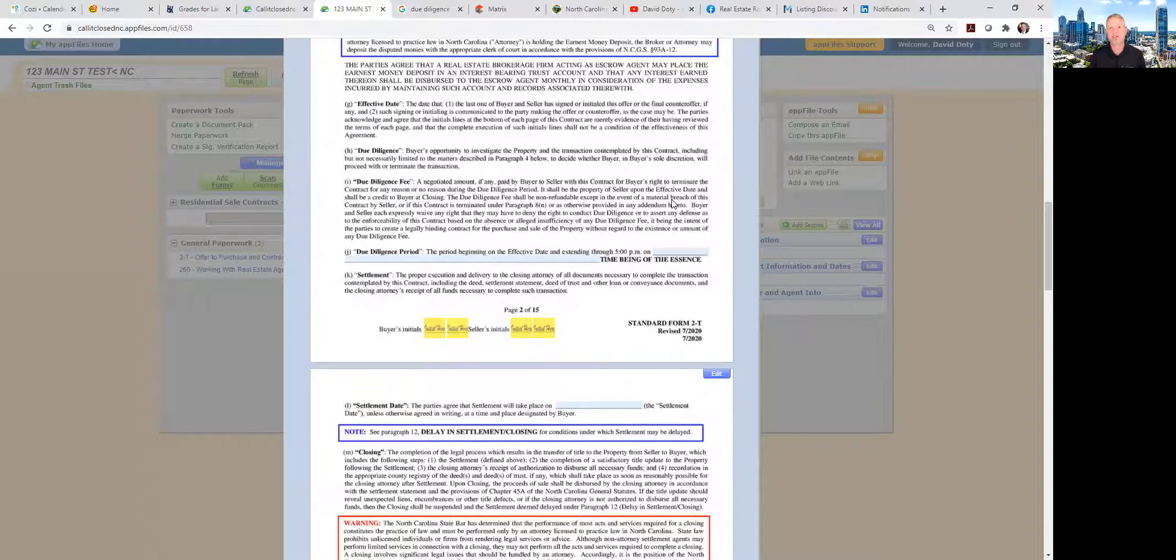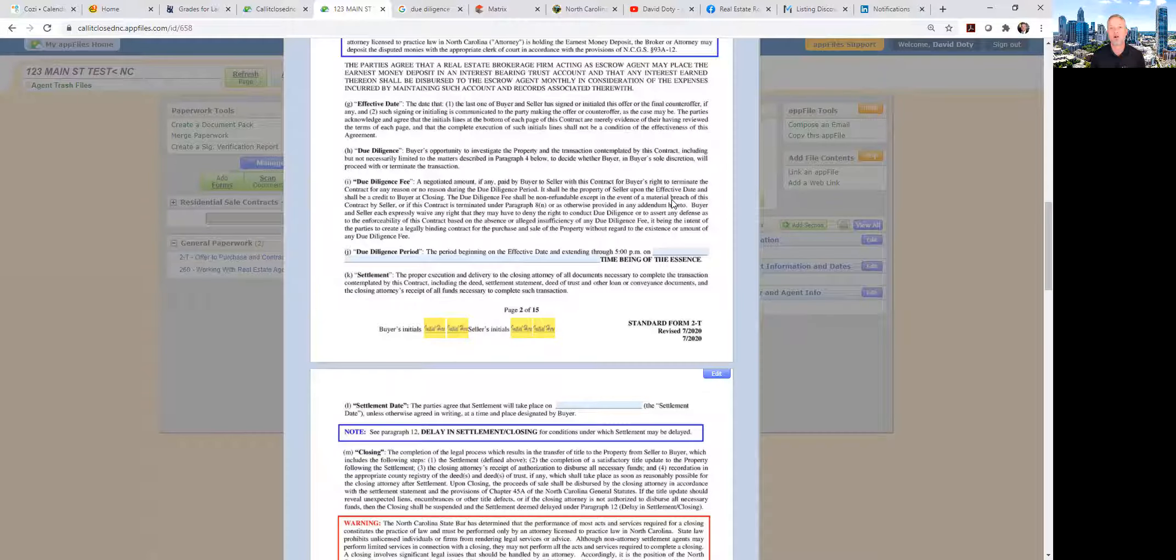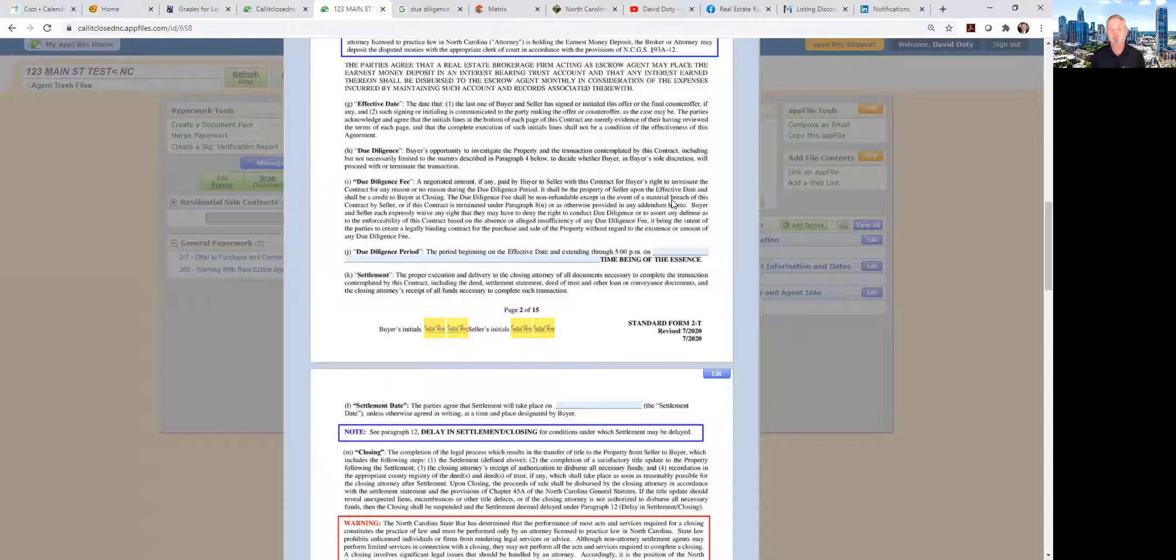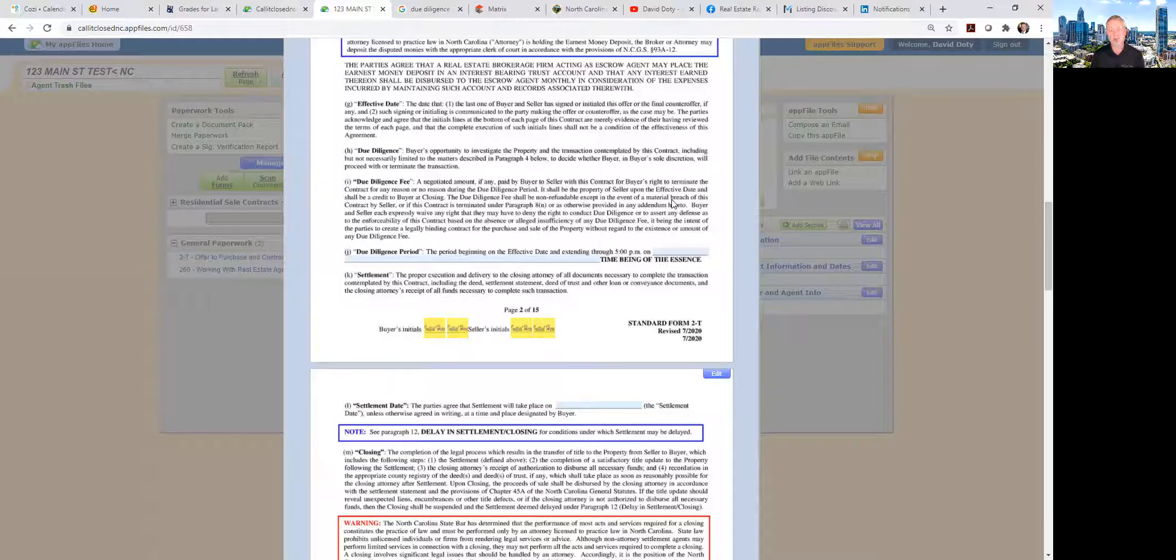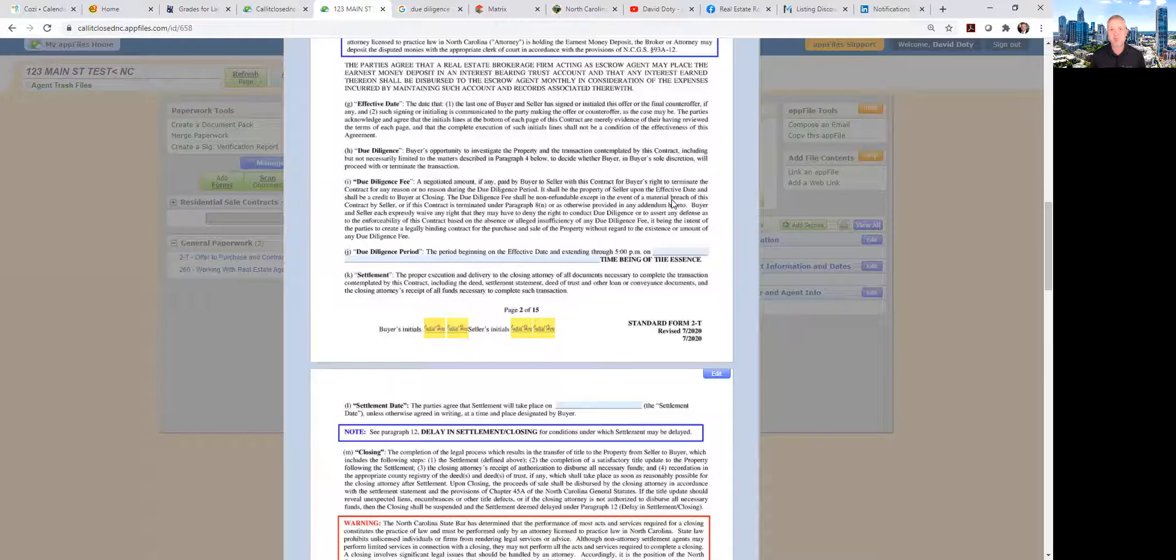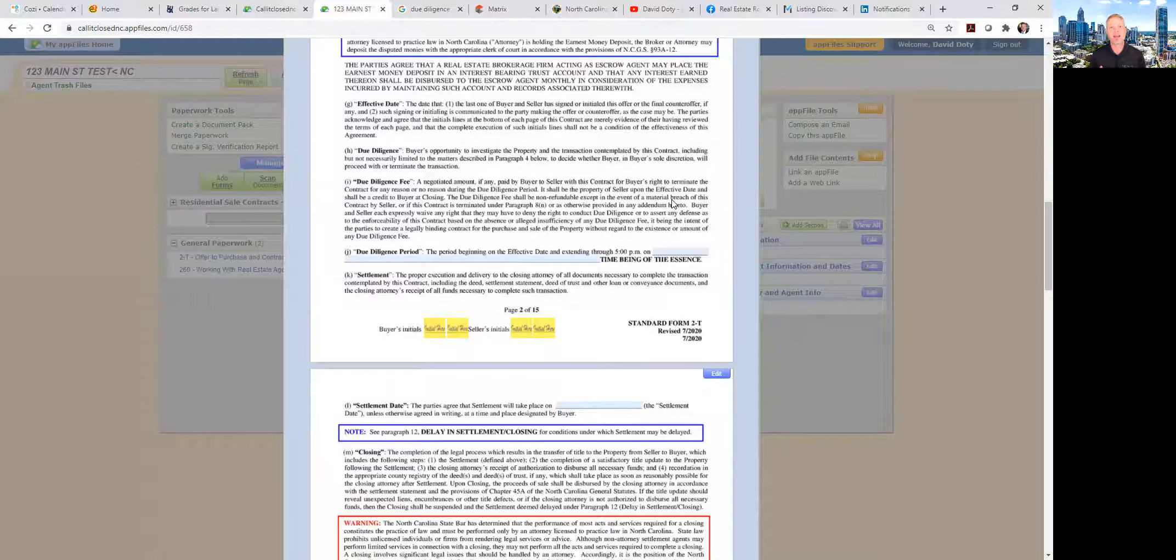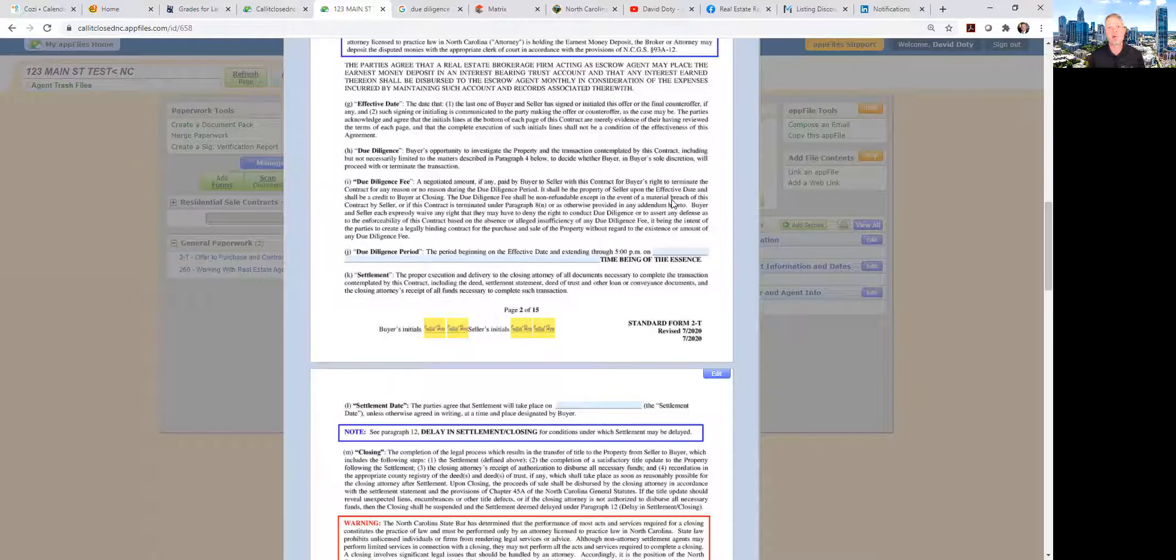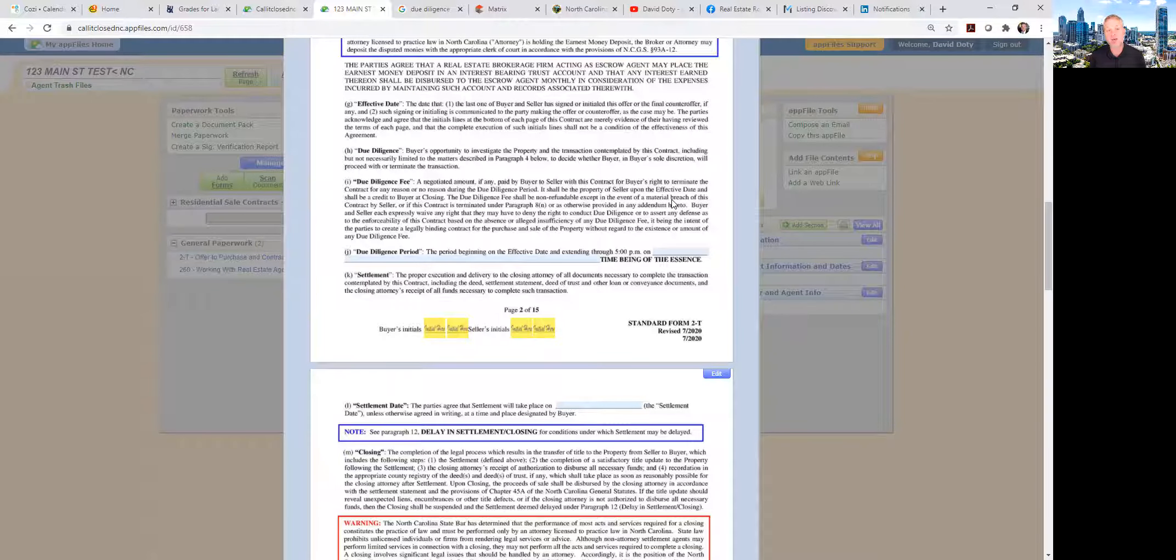Now how long do you need for due diligence if you are a typical home buyer in North Carolina? That's a great question. It really depends on how much work you've done prior to going under contract. Have you already gotten your mortgage fully underwritten? If you're working with a lender who's already seen your tax returns and your pay stubs and given you everything that you need to complete the transaction, they've already had your loan package through underwriting, all they're waiting for is the property, then you're going to be really far along. You might only need a couple of weeks of due diligence. You just need enough time to do an inspection and have an appraisal and then you can move on.